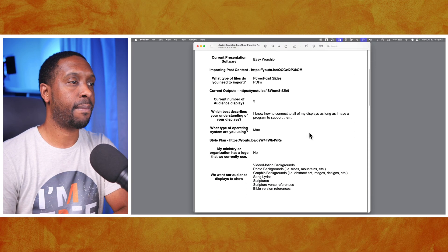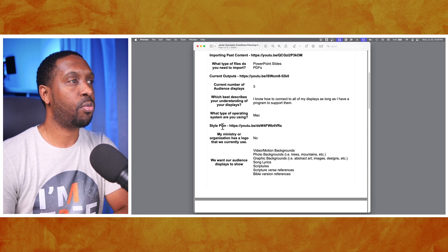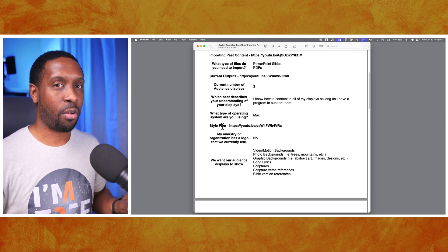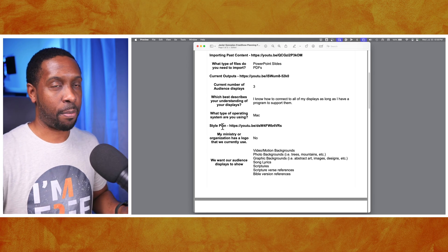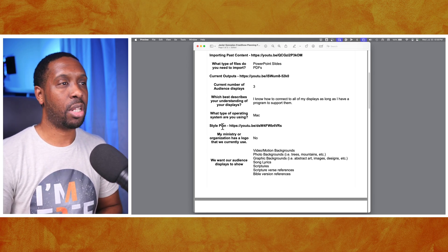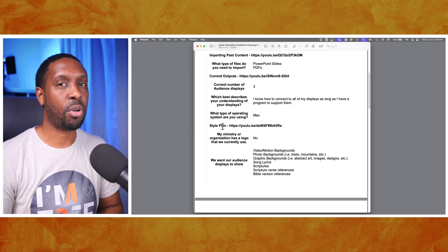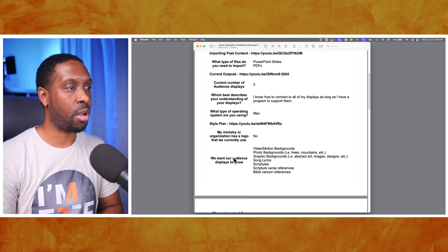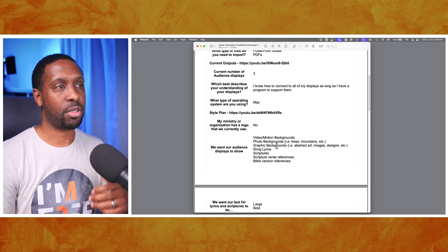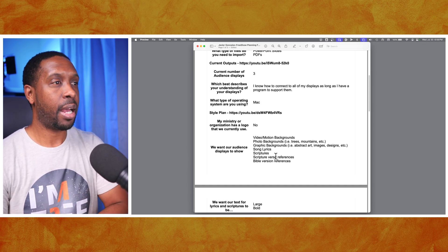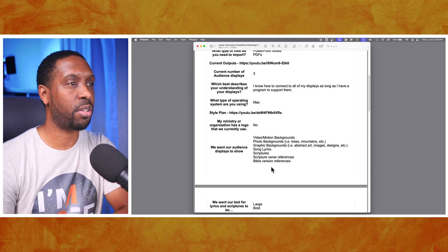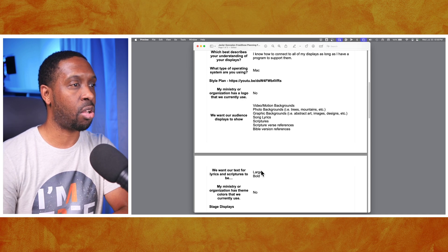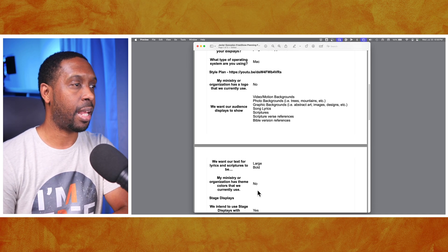Let's go back over and see what else they've got. When you're using FreeShow, one of the first things you want to do after you get everything set up for your outputs is identify what style you want your particular shows to be. They've selected their audience display to show video motion backgrounds, photo backgrounds, song lyrics, graphic backgrounds, scripture verse references, and bible version references.